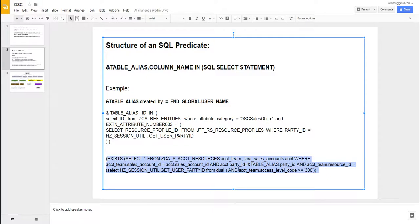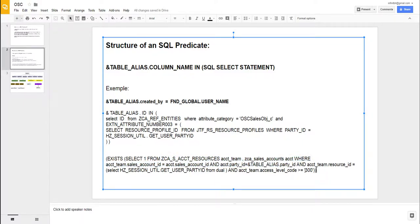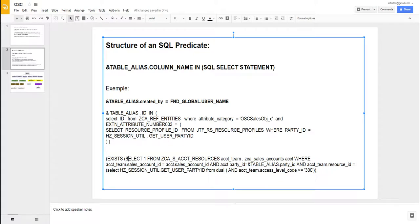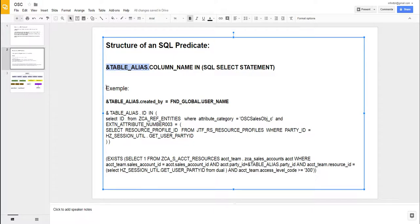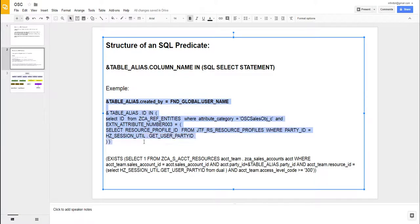But if you look carefully, you see here the same table alias. So these are three examples and we will learn how to build such a code.